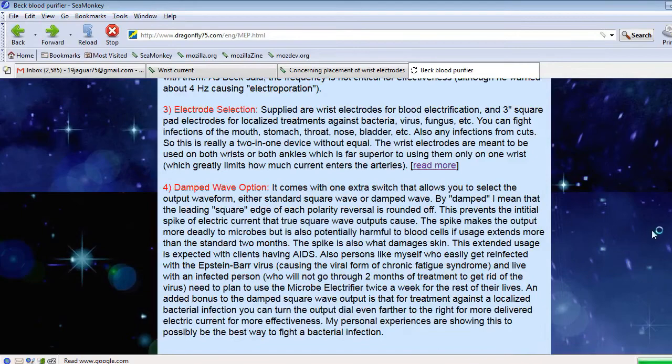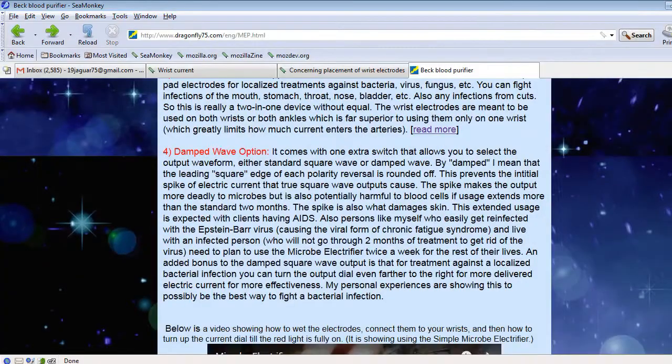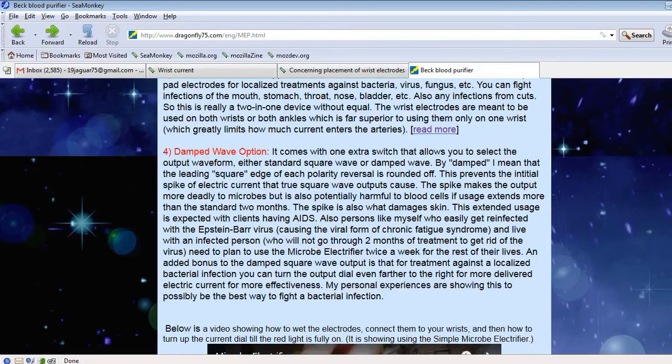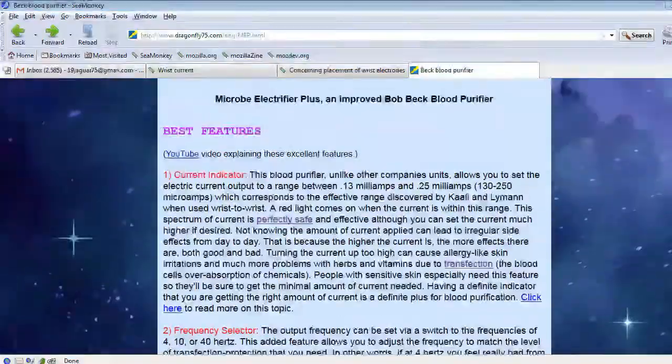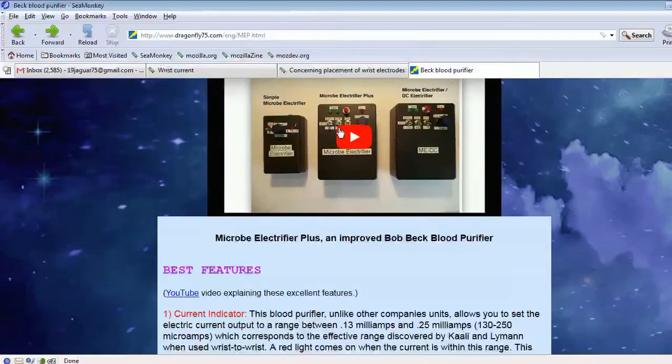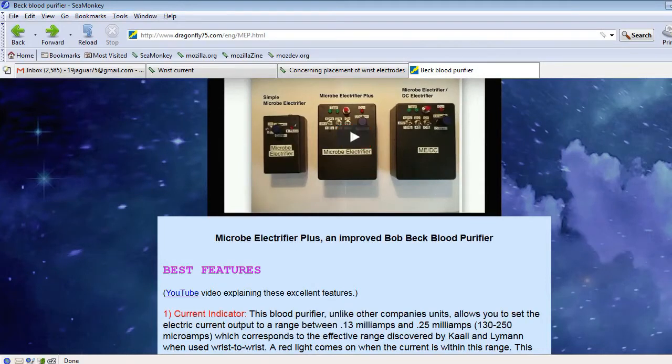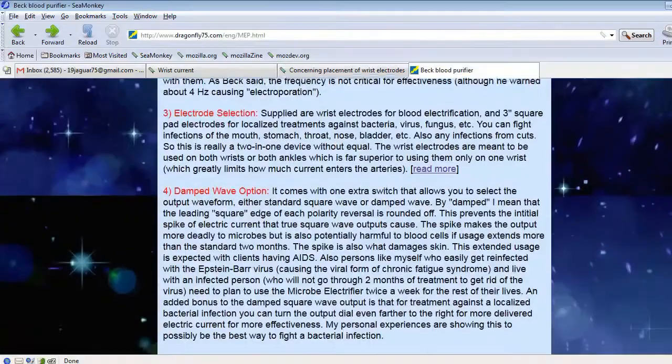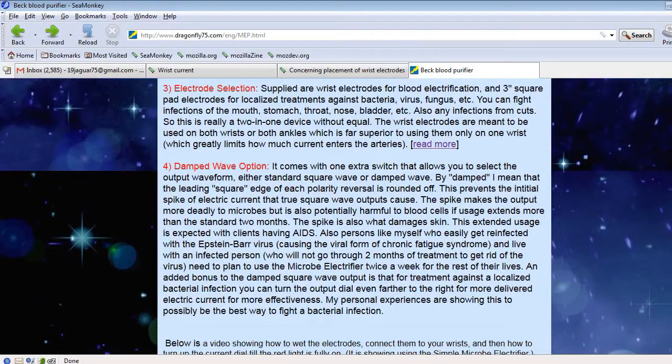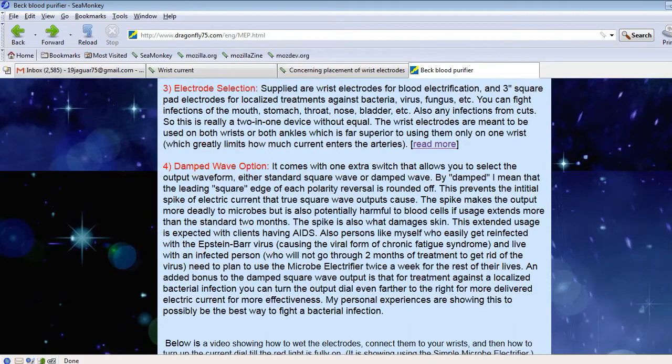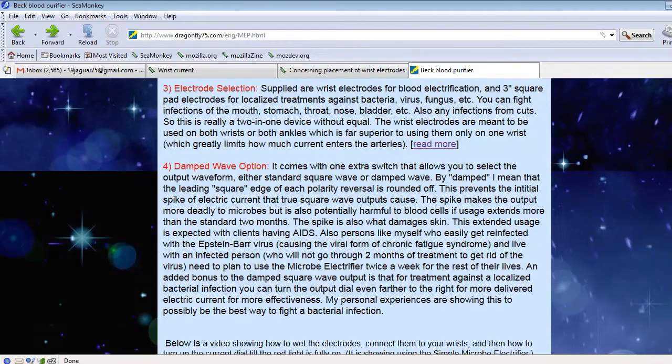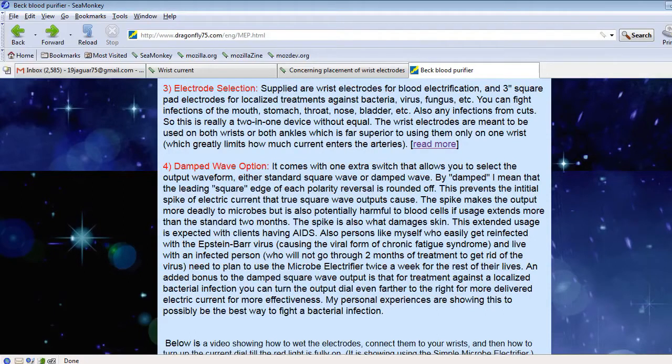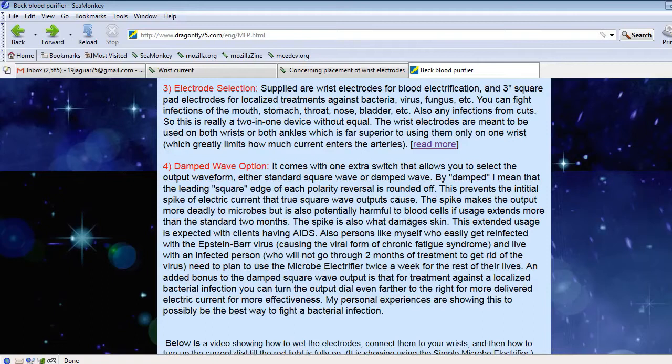So last but not least is the damped wave option. There is a switch on the device that says DW and SW. DW stands for damped wave and SW stands for square wave. That modification basically takes the squareness off of the transition between one polarity and the other because what the device is doing is switching polarity so many times per second. And each time it switches polarity, you get a spike of current. And so by including a capacitor across the output circuit, when you select the DW option, the capacitor absorbs a lot of that spike of current so it doesn't go through your blood.